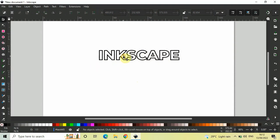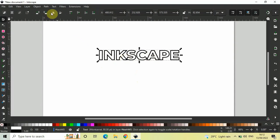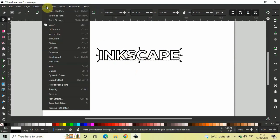Next, you need to click on this path option and inside path, you need to select this particular option that is object to path.